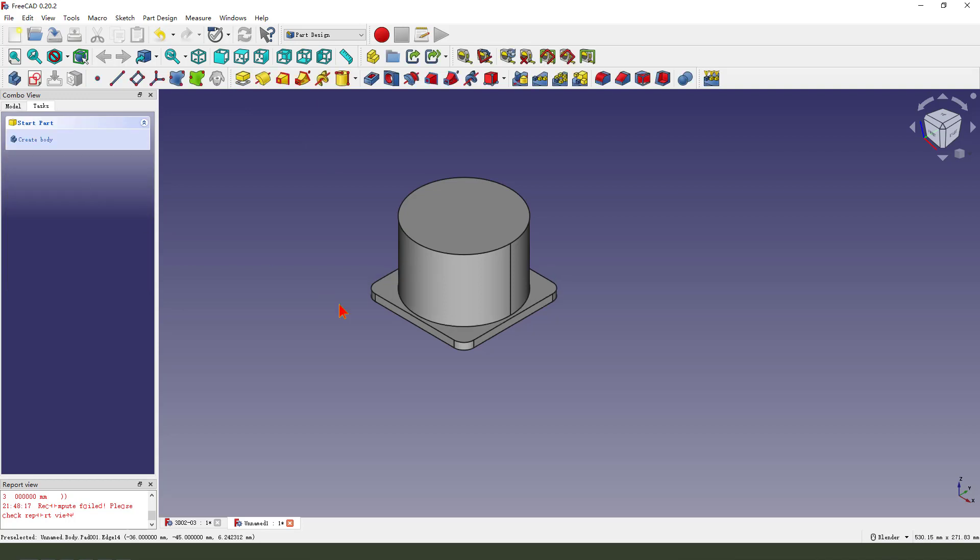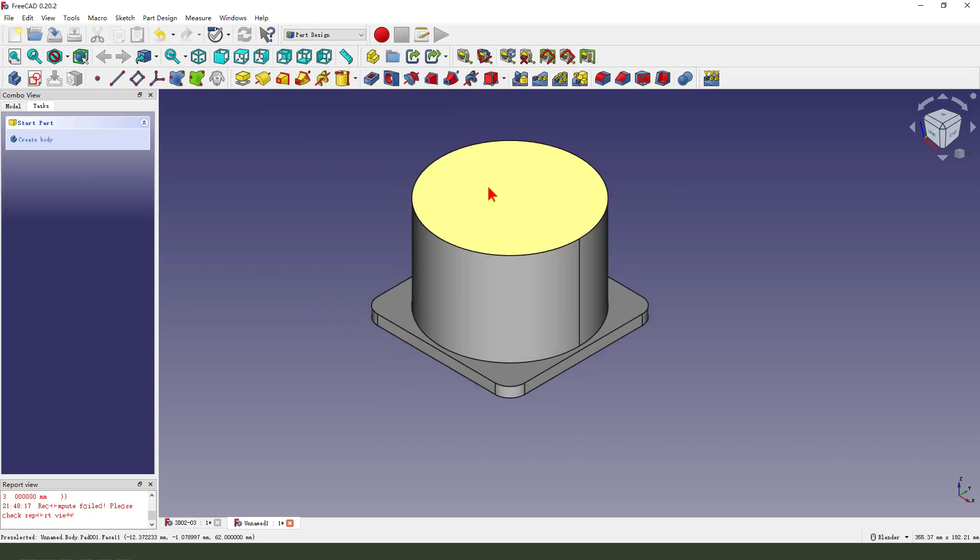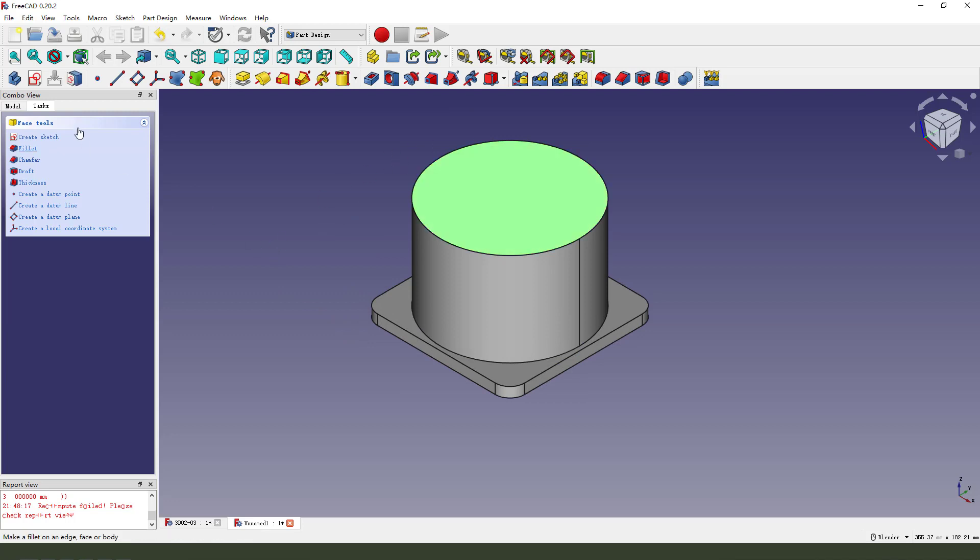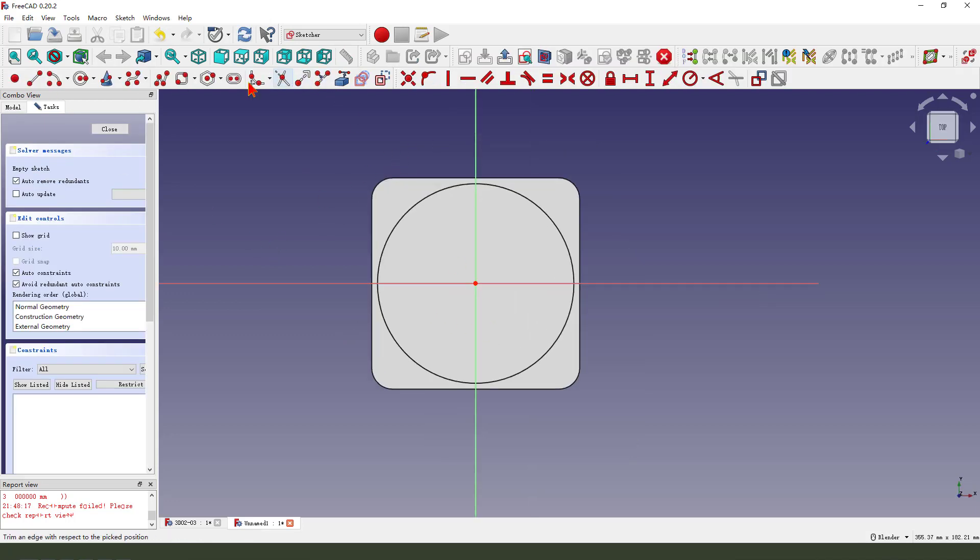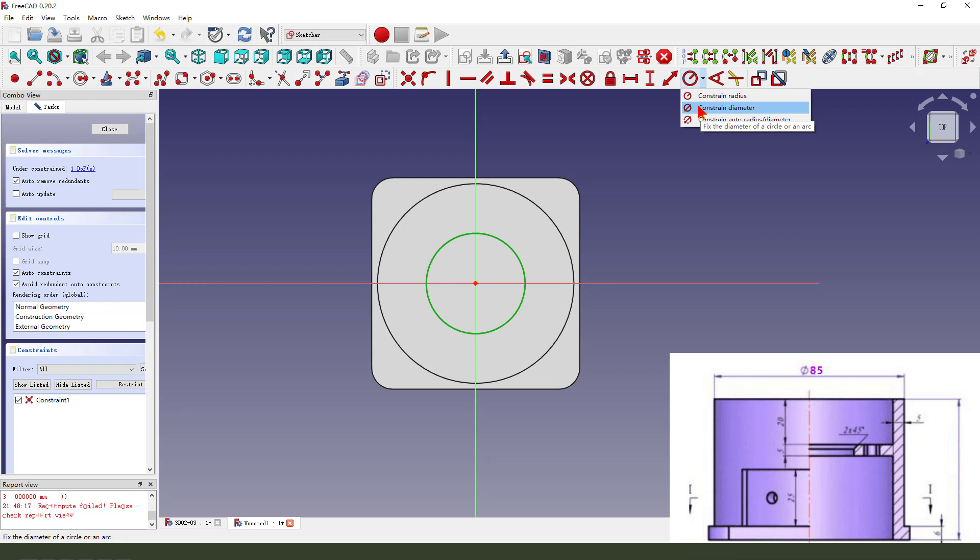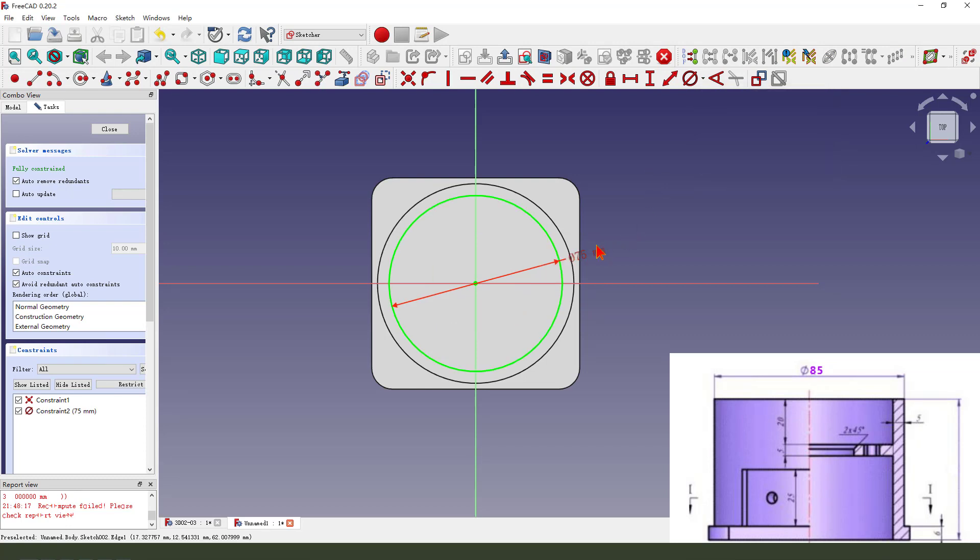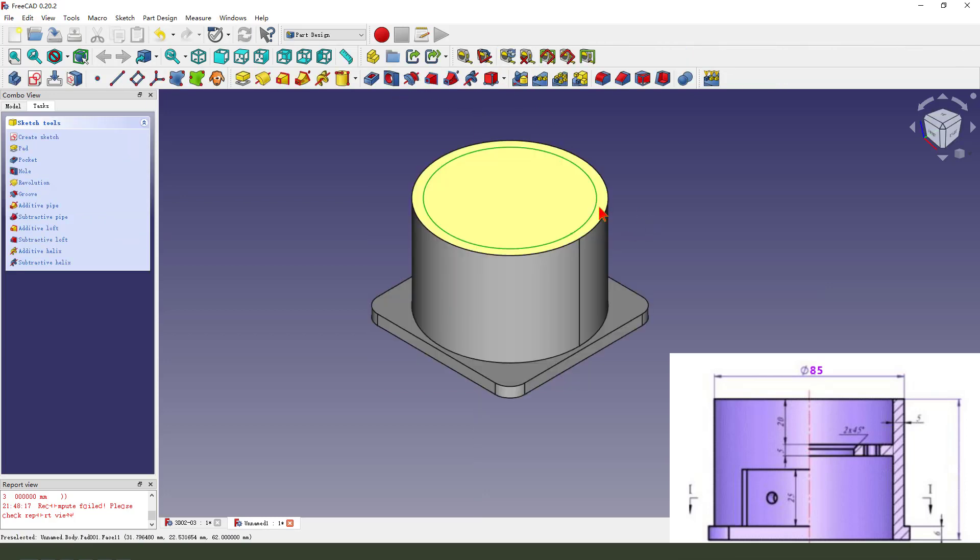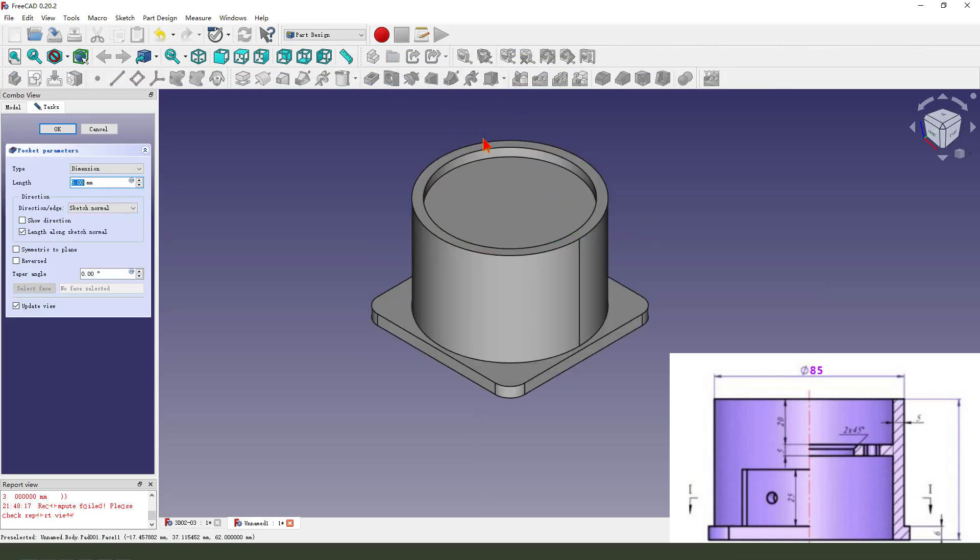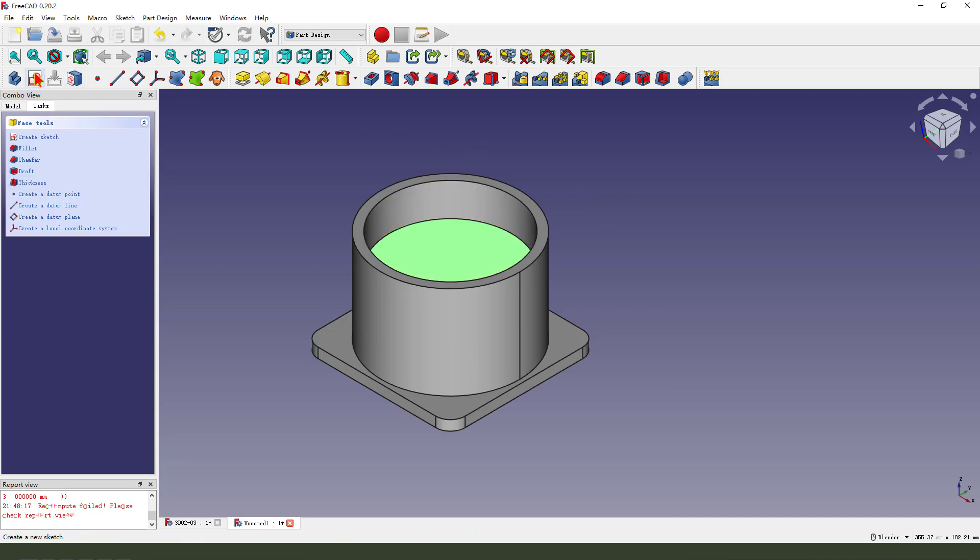Next, we select this face and sketch on this face. Create a circle, that means... make it 17.5. Close the sketch, then we pocket length 20.